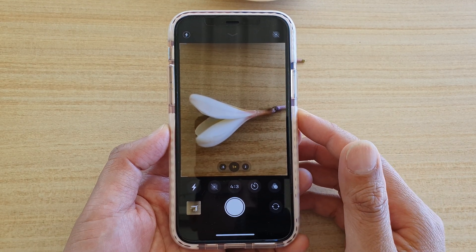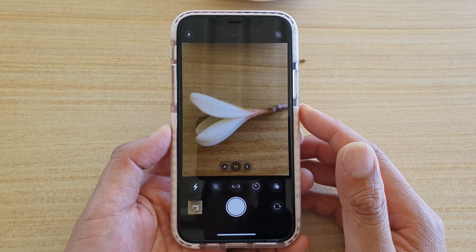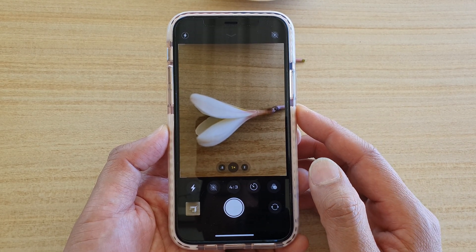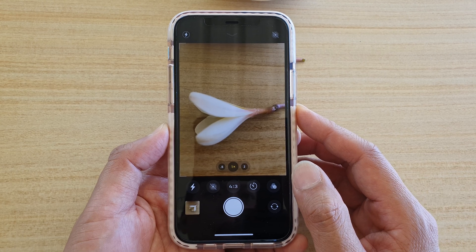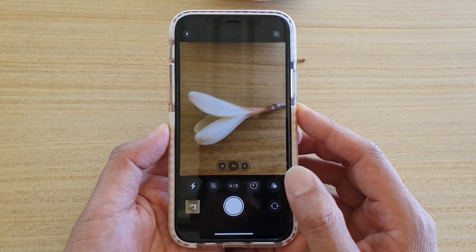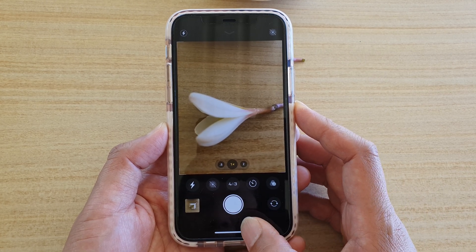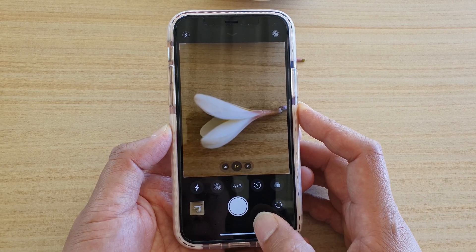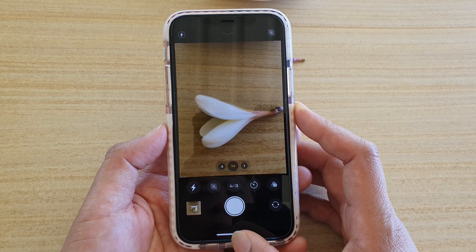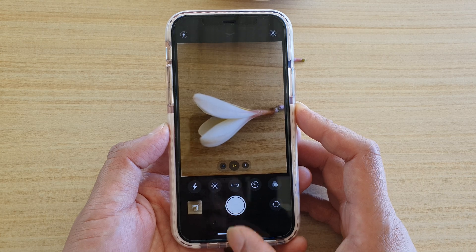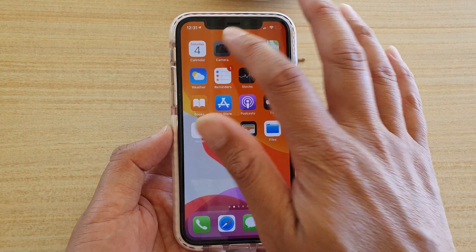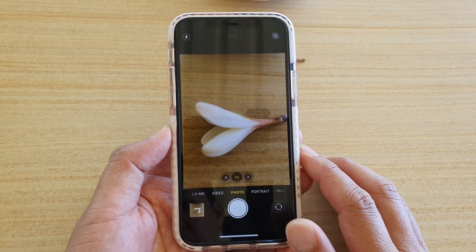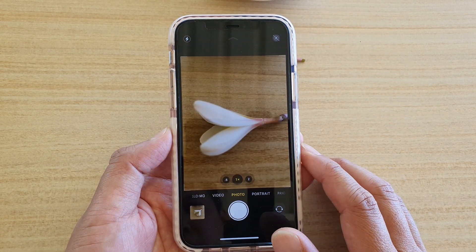How to enable or disable live photo when taking a picture with your camera on iPhone 11 or the 11 Pro. First, let's go back to your home screen by swiping up, then launch the camera app.